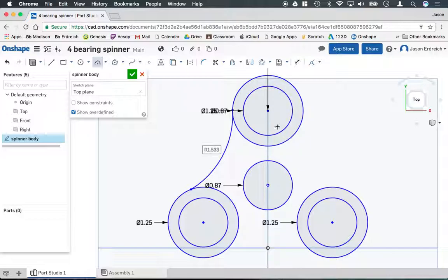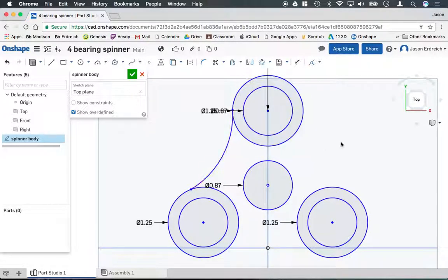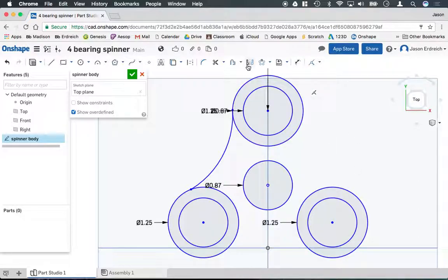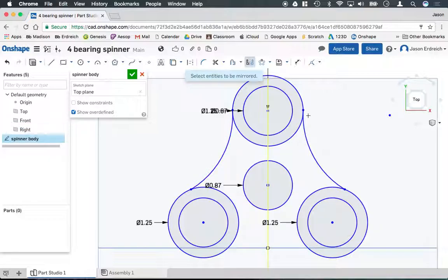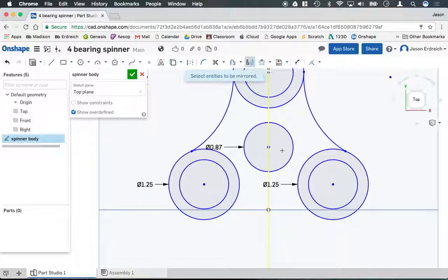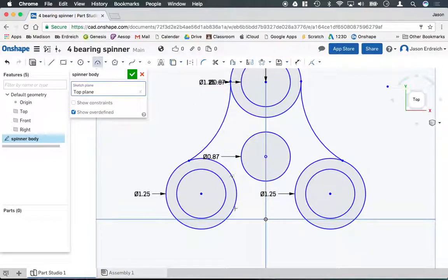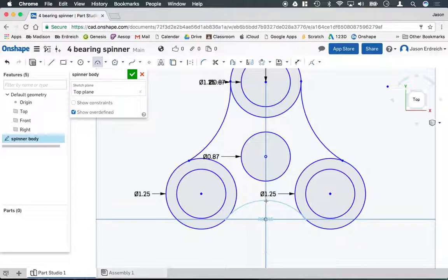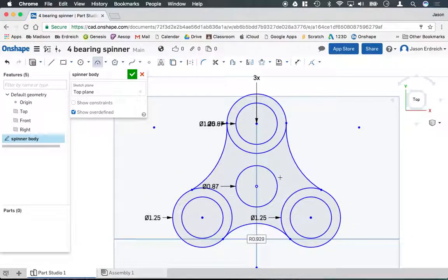Now, using the mirror tool, I'm going to mirror this arch on the right-hand side. First I click on mirror, then I'm going to click on the center line as my axis, and then click on the arch I just drew. I'll duplicate that symmetrically on the other side. Now I have to do one more arch on the bottom here, so I'm going to click on my bottom two, keep it nice and centered, and create an arch to complete my spinner body.